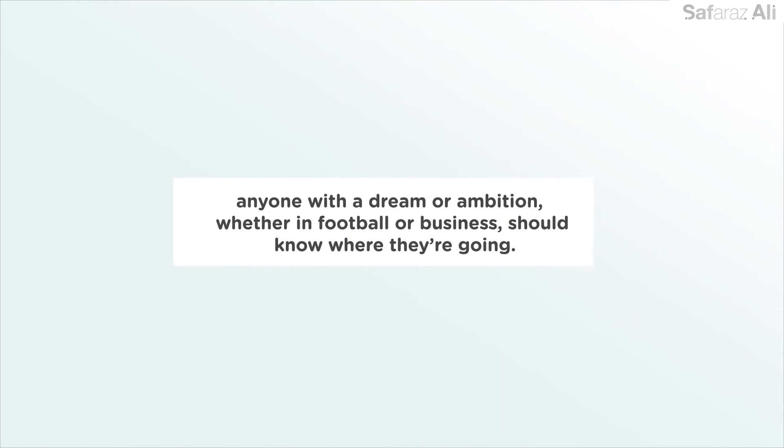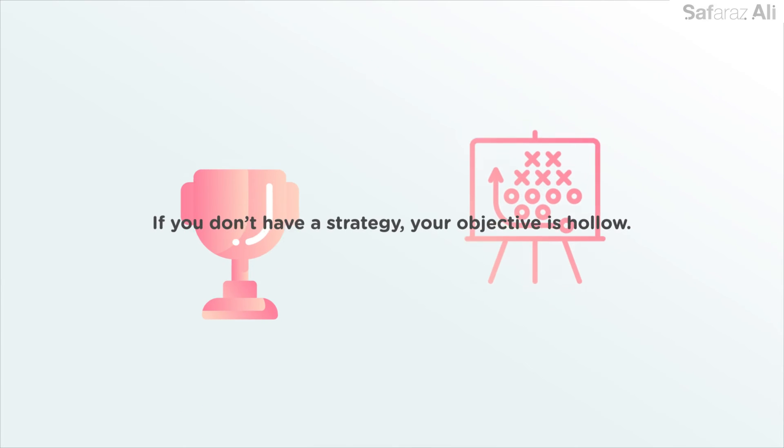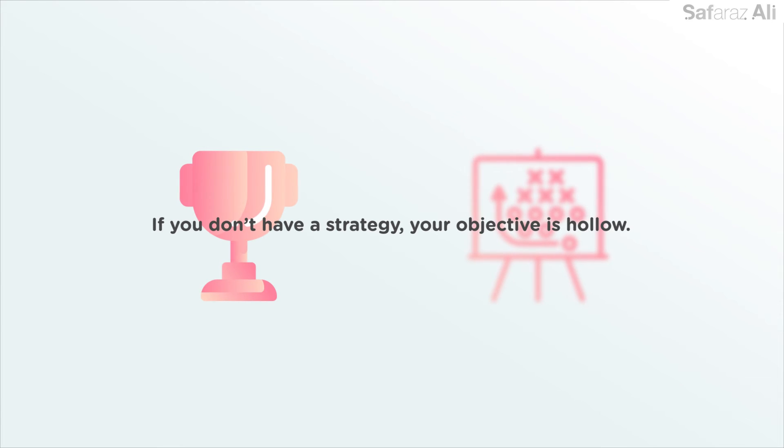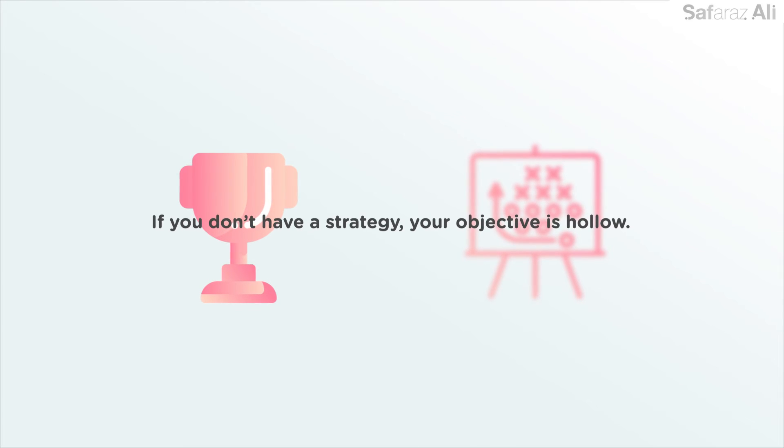By definition, anyone with a dream or ambition, whether in football or business, should know where they're going. If you don't have a strategy, your objective is hollow.